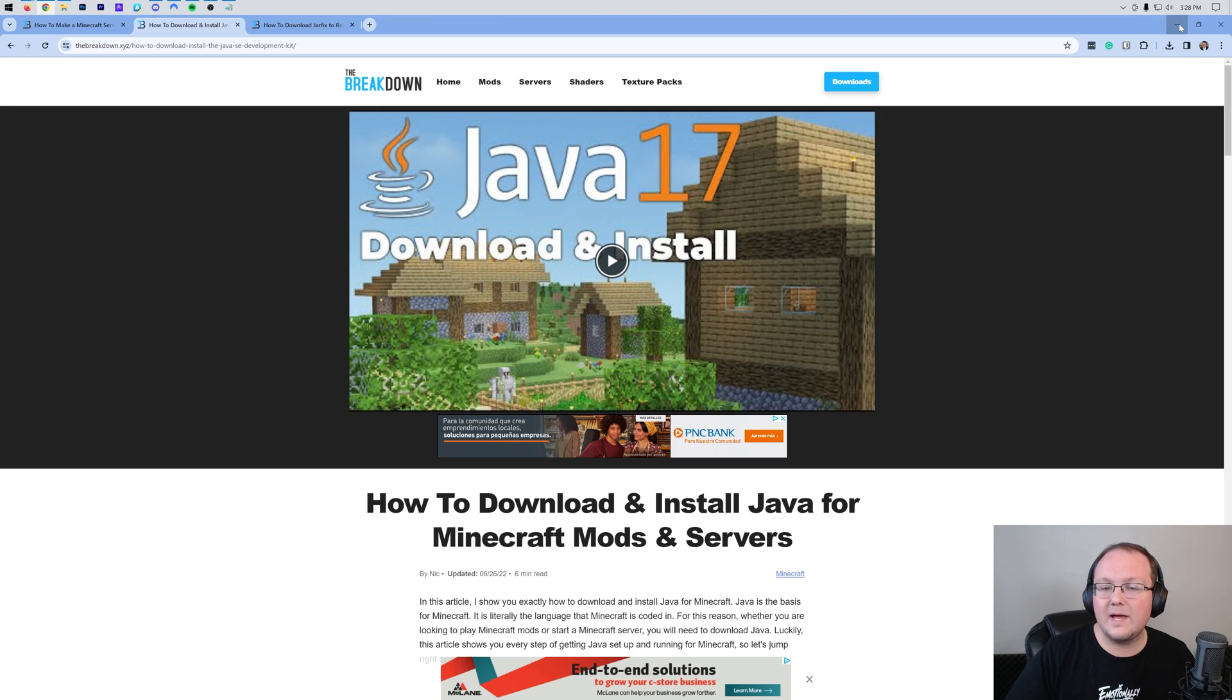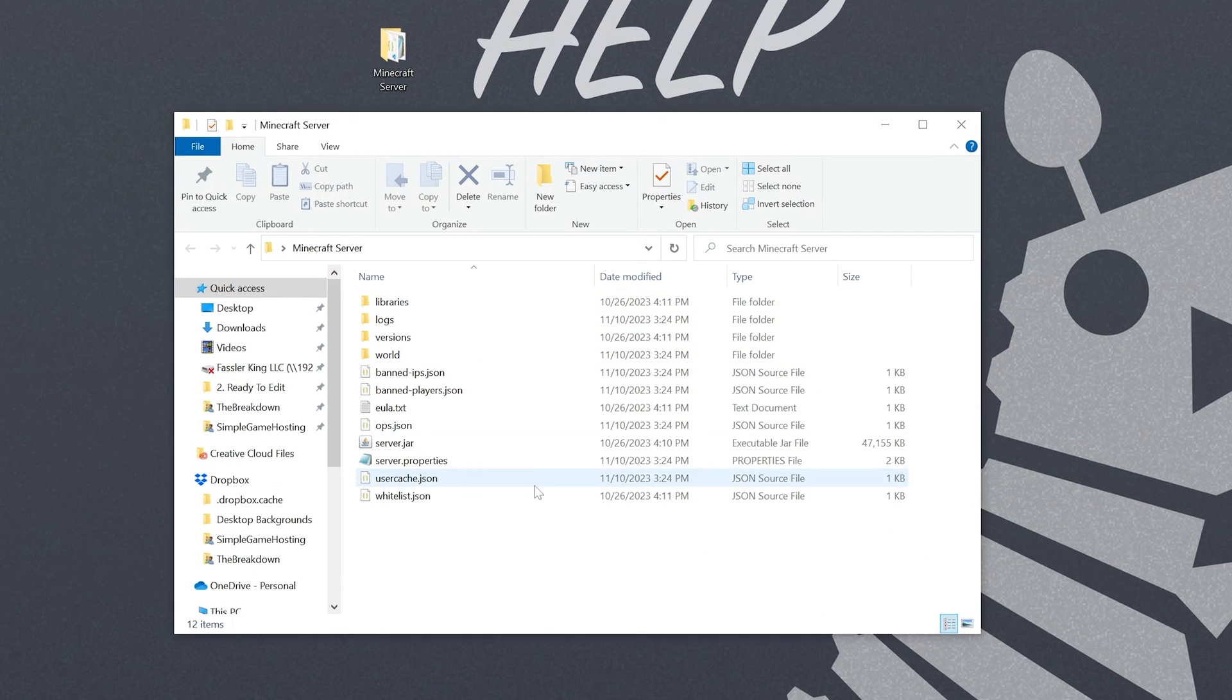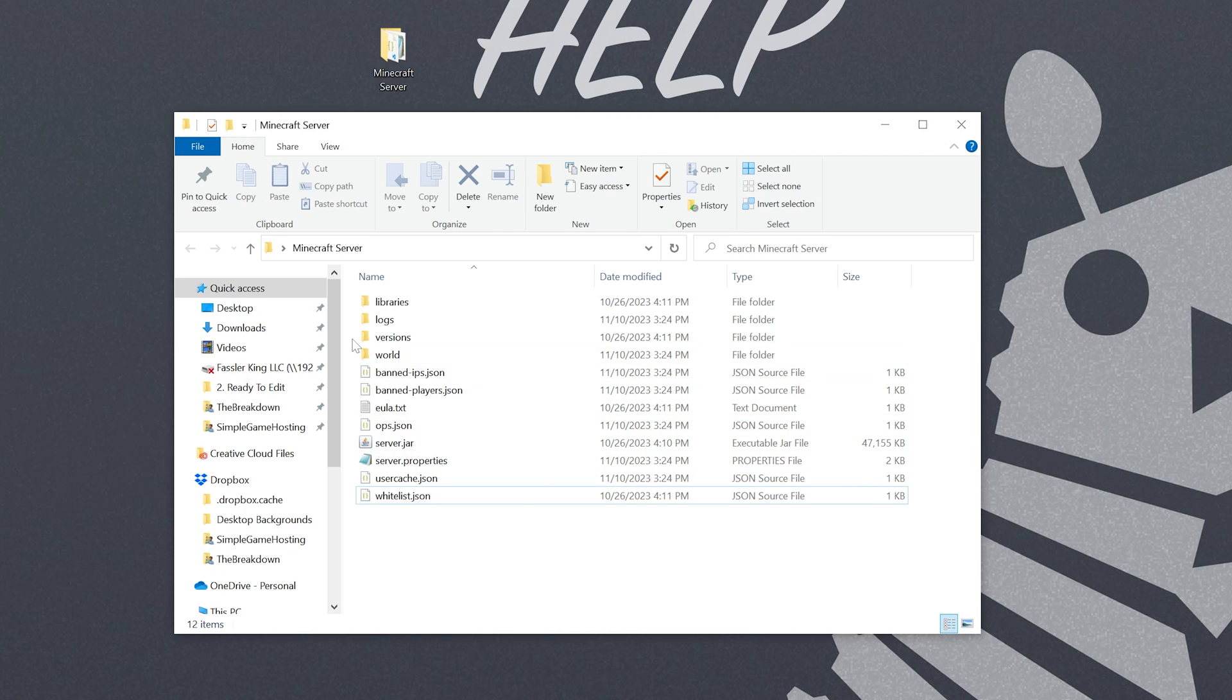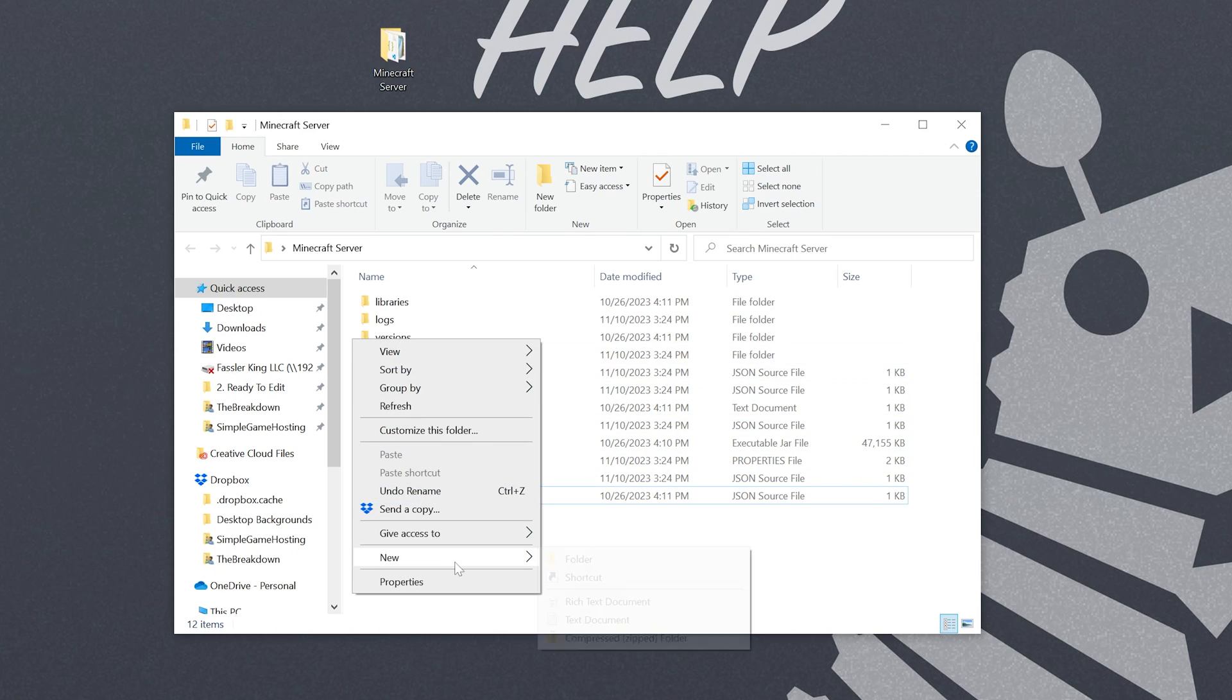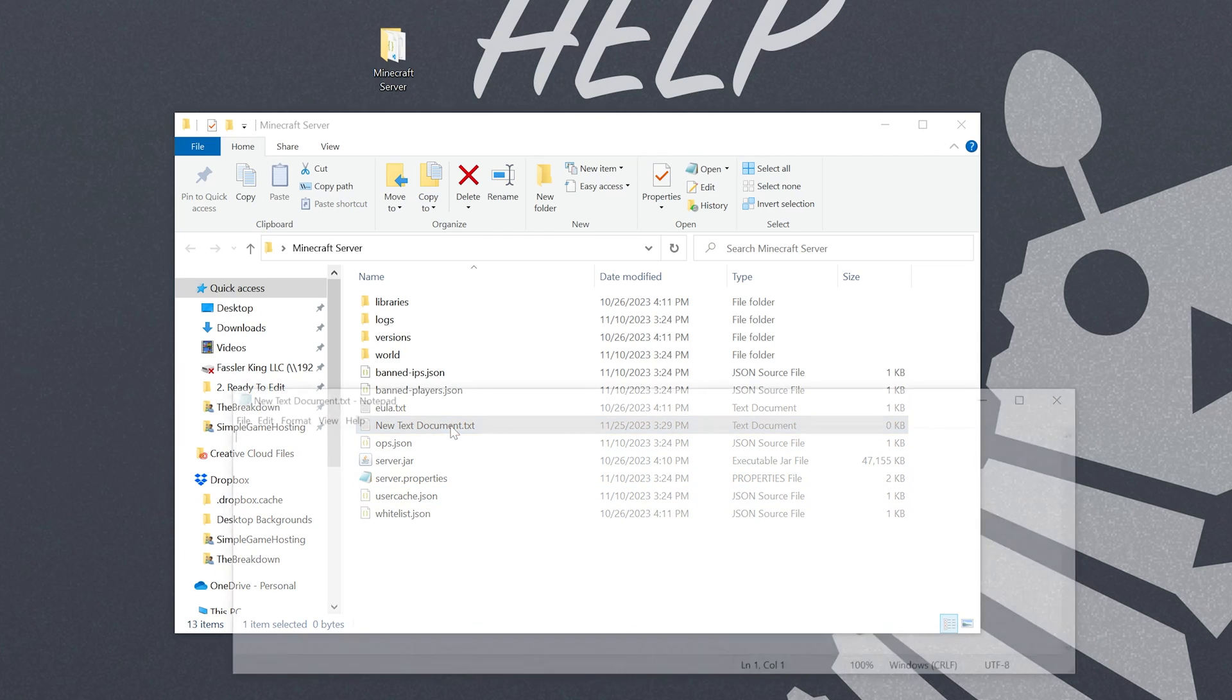Nonetheless, let's go ahead and minimize our browser. As I said, our server is already set up. Now, by default, when you double-click on this server.jar, the server will start, but there's not a defined amount of RAM. To do that, we want to go ahead and create a new text file. So right-click and then create a new text document. You can name this anything, but I'm just going to go ahead and name it new text document and open it up.